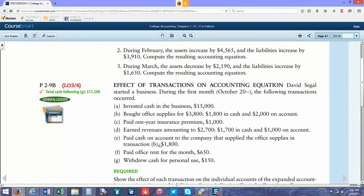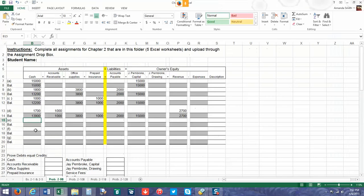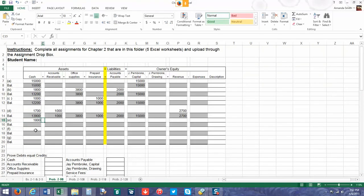We paid cash on account to the company that supplied our office supplies. We're paying $1,800 of what we owe of the $2,000 that we owe. So we're going to decrease our cash balance by $1,800. We are not going to decrease our office supplies because we haven't used any of those office supplies yet. We're going to be paying down our accounts payable, showing that we're paying off a debt that we owe.